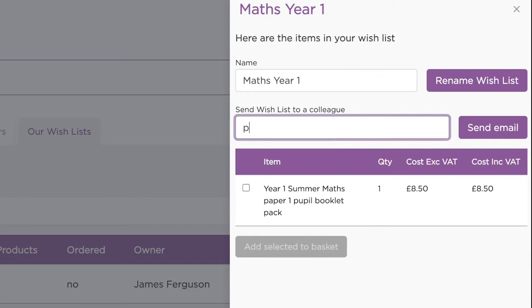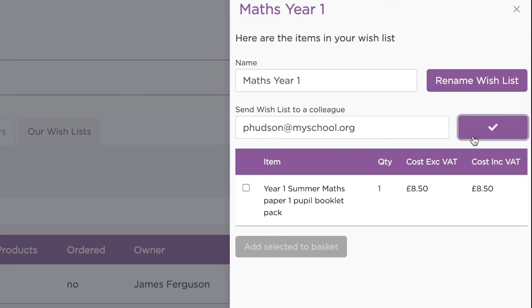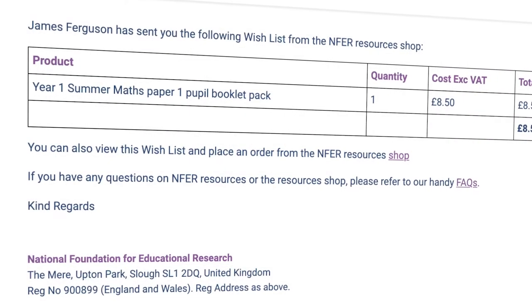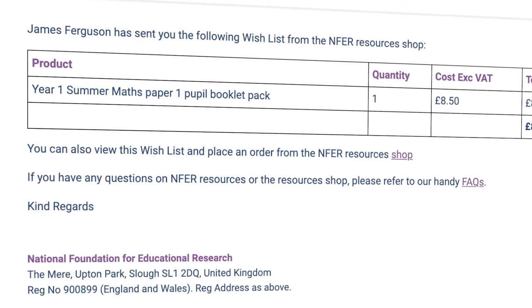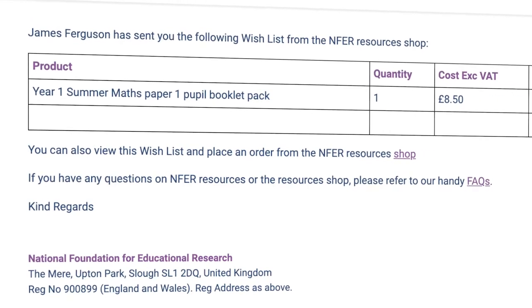Whilst in your Wishlist, just enter their email information, press Send Email and they'll receive all of your saved resources, ready for them to view or place on order. And that's all it takes.